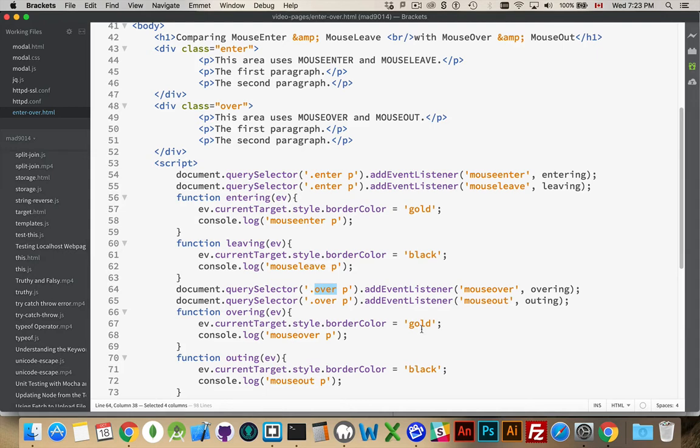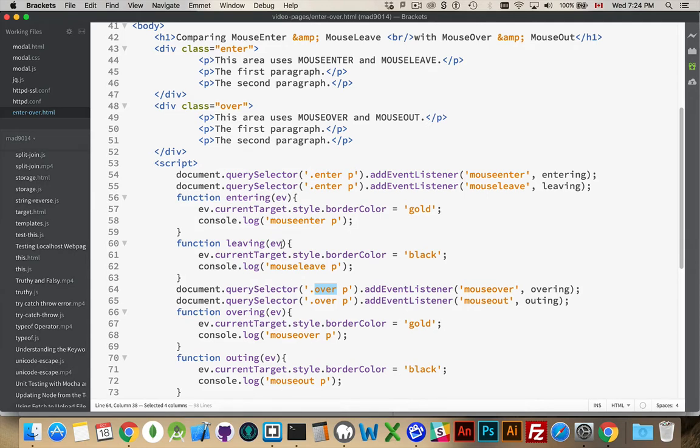I could use the same functions here. Entering, I could have used for both, and Outing, I use for both. The only difference is my console log. I'm writing out just to show you that it is actually the different events that are having. I want to track that in the console.